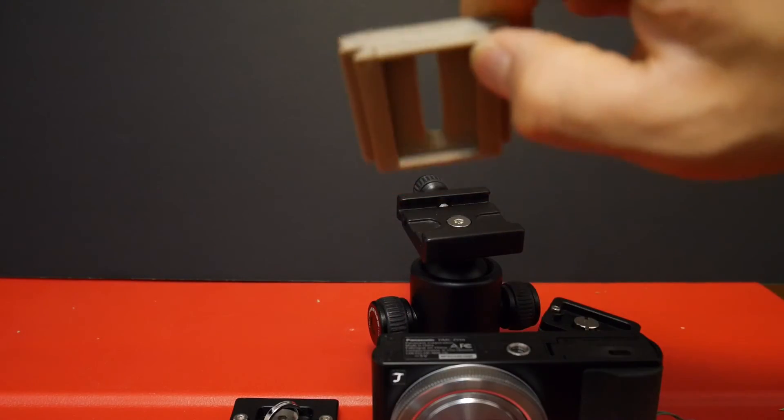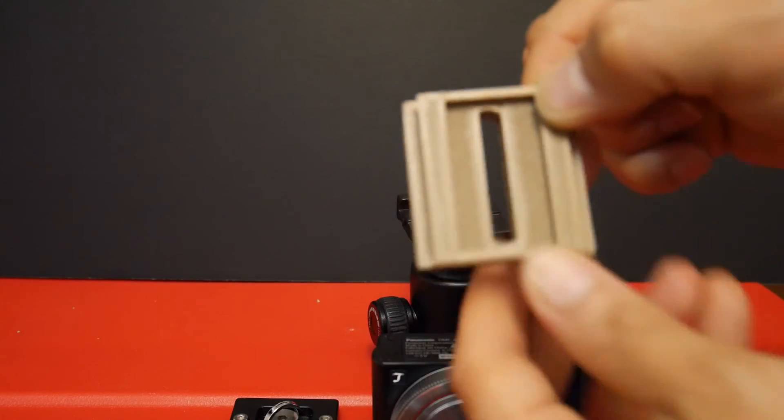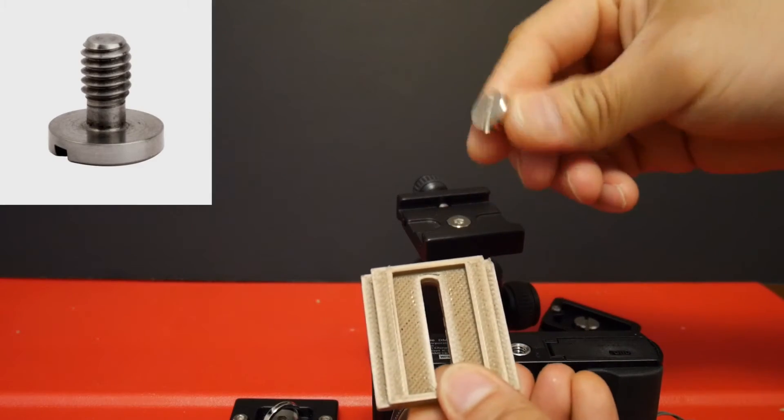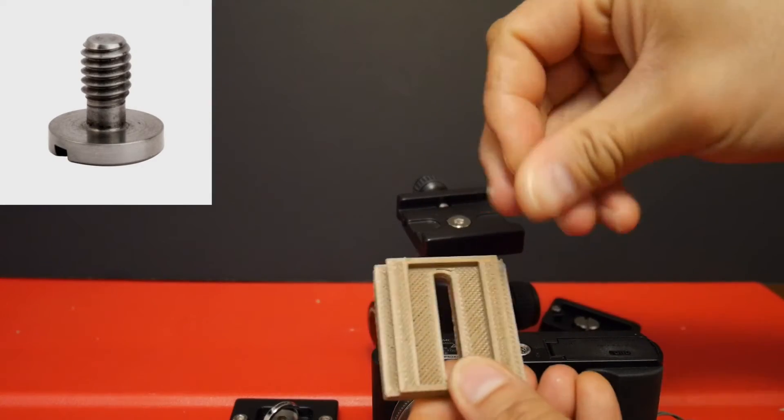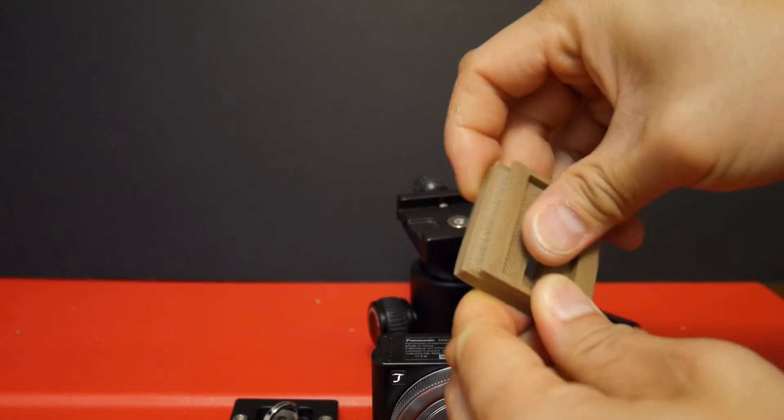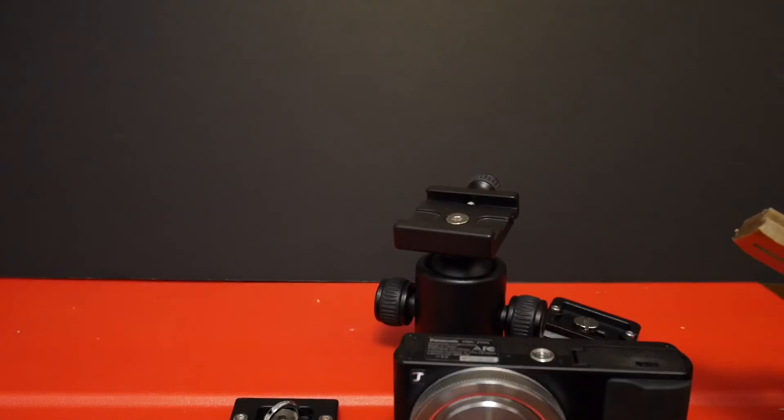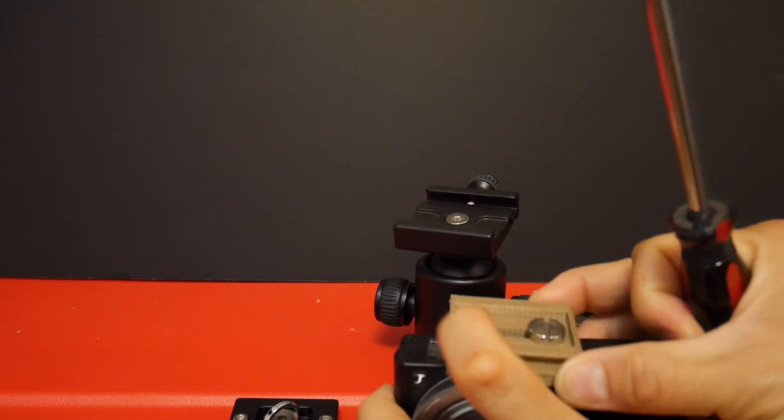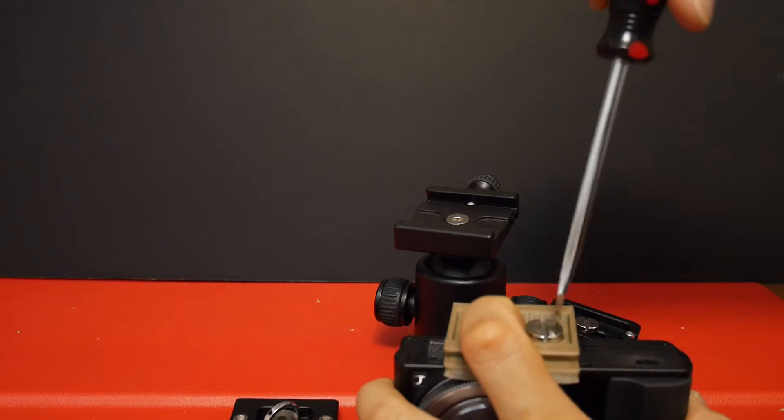So after you 3D print this, what you need to do is find a quarter inch screw and put it through the slot. So I'll put it on the camera here to show you how it works.